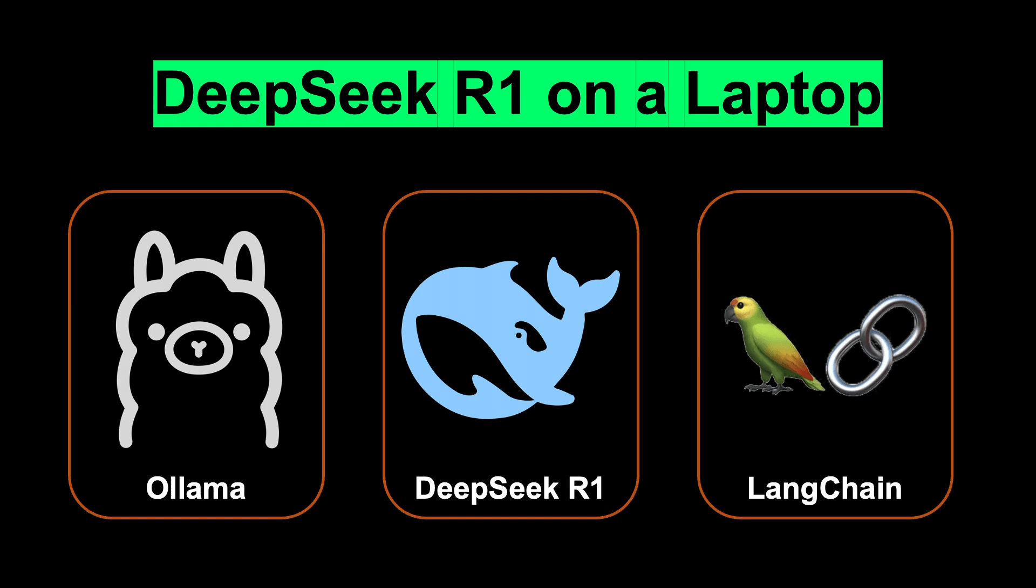In this tutorial, I'll guide you through deploying DeepSeek R1 on your local machine. We'll cover installing OLAMA, downloading a distilled version of R1, and using the Langchain library to create AI agents.